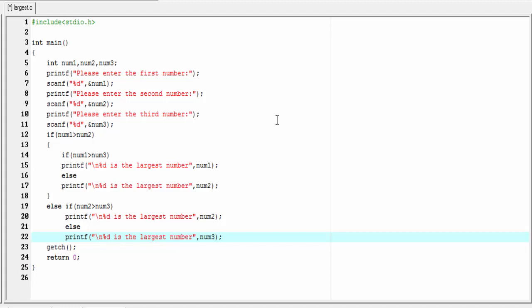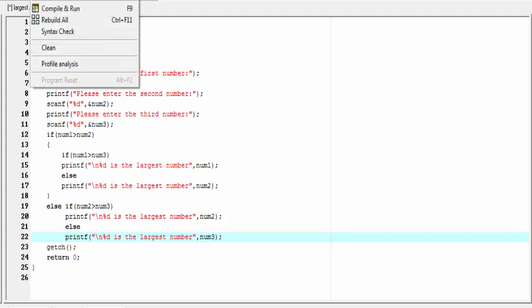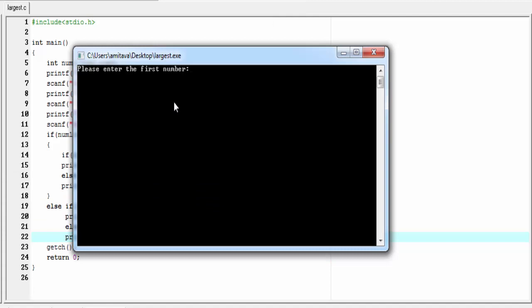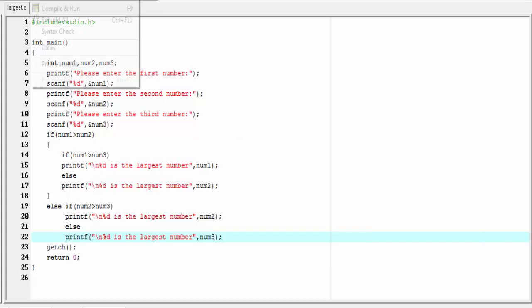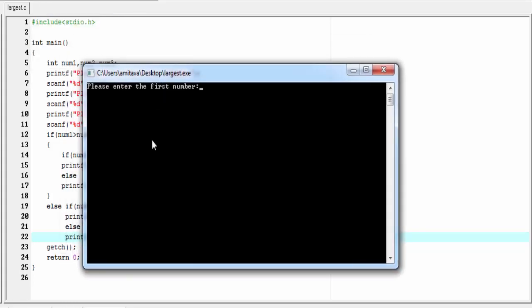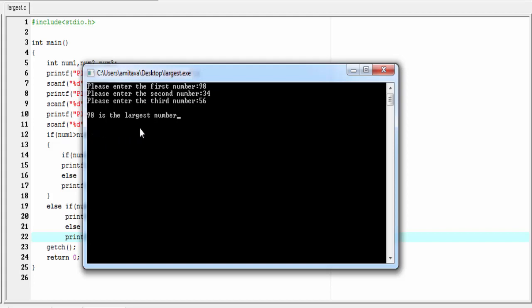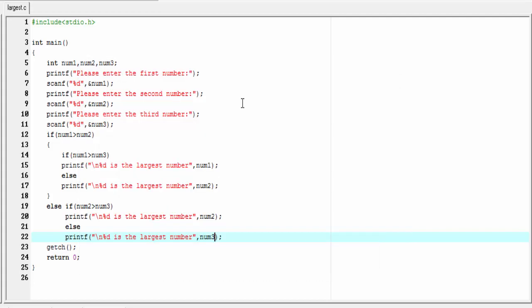Let's check the output — compile and run. Please enter the first number: I enter 7. Enter the second number: 9. Enter the third number: 11. It prints '11 is the largest number.' Let's run it again: first number 98, second number 34, third number 56 — and it prints '98 is the largest number.' This is it, hope you understand.